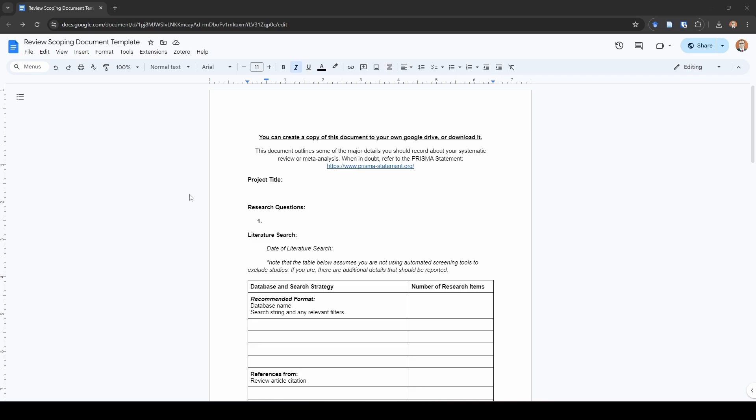This goes through a lot of things that I like to record as I go throughout the systematic review or meta-analysis process. I'm not going to claim it's all encompassing. If you're worried about there not being specific information that you might need, for example if you use automated screening tools, I don't have details on this form about the things that you need to record for that because I don't typically use them.